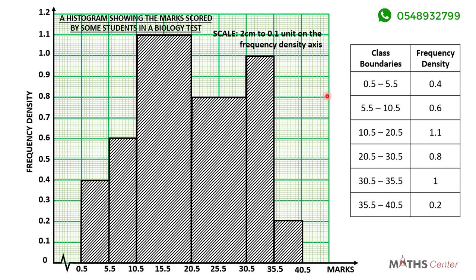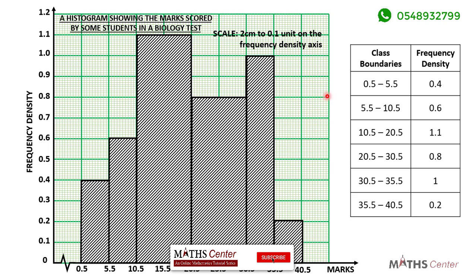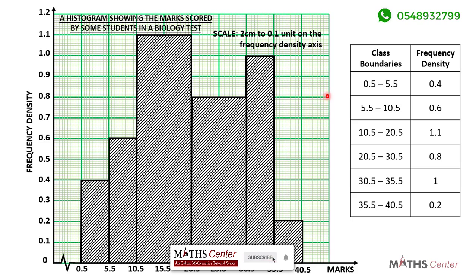Thank you for watching. Subscribe to this channel for more videos. So far we have learned how to present statistical data on a pie chart, a bar chart, and a histogram. In the next videos, we are going to learn how to draw a cumulative frequency table and use it to draw a cumulative frequency curve.